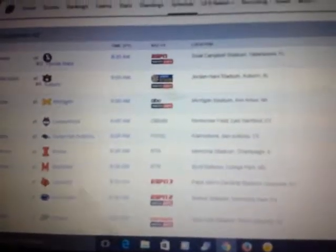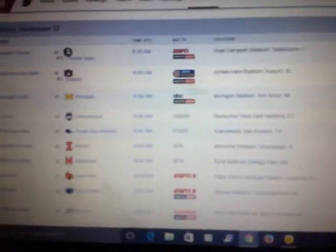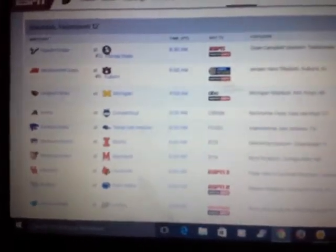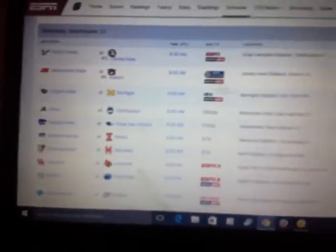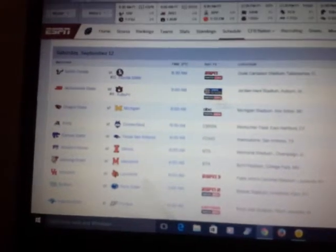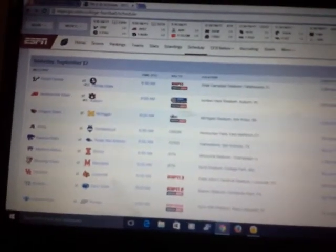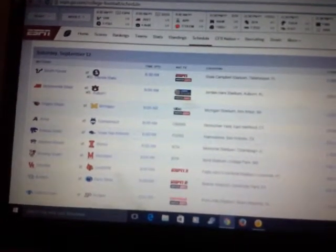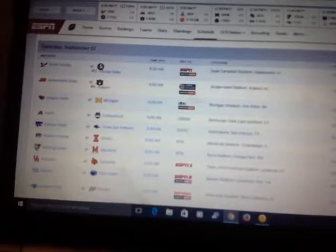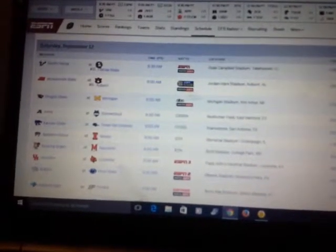On ESPN website, I can check out all these college football games tomorrow on Saturday, as I already wrote in my diary.